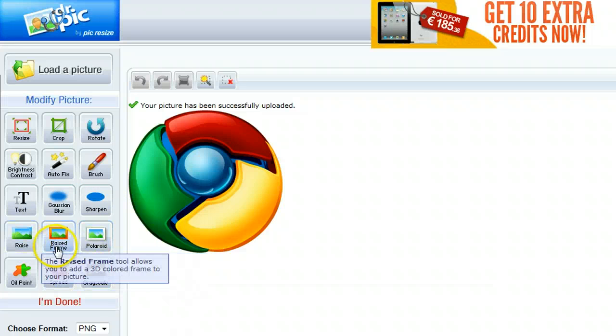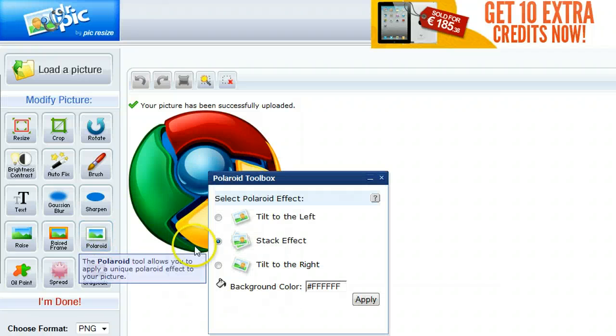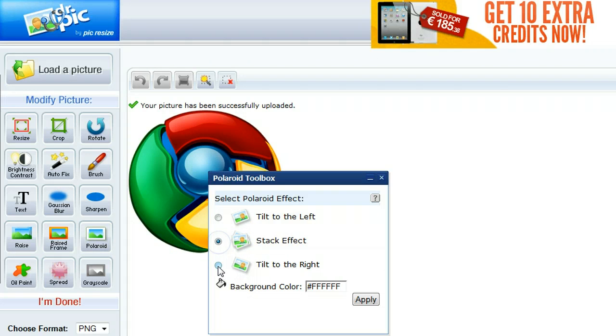And then you have a couple of effects, including the Polaroid effect, which is here. So I click the Polaroid effect. You can see here with three options: turn to the left, stack effect, and turn to the right.